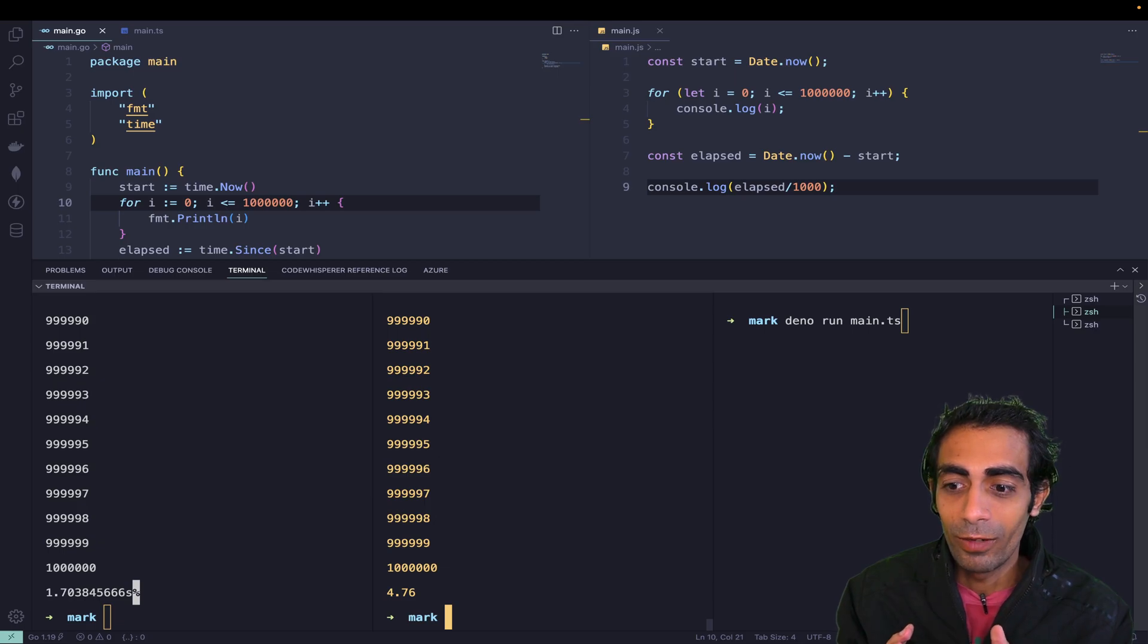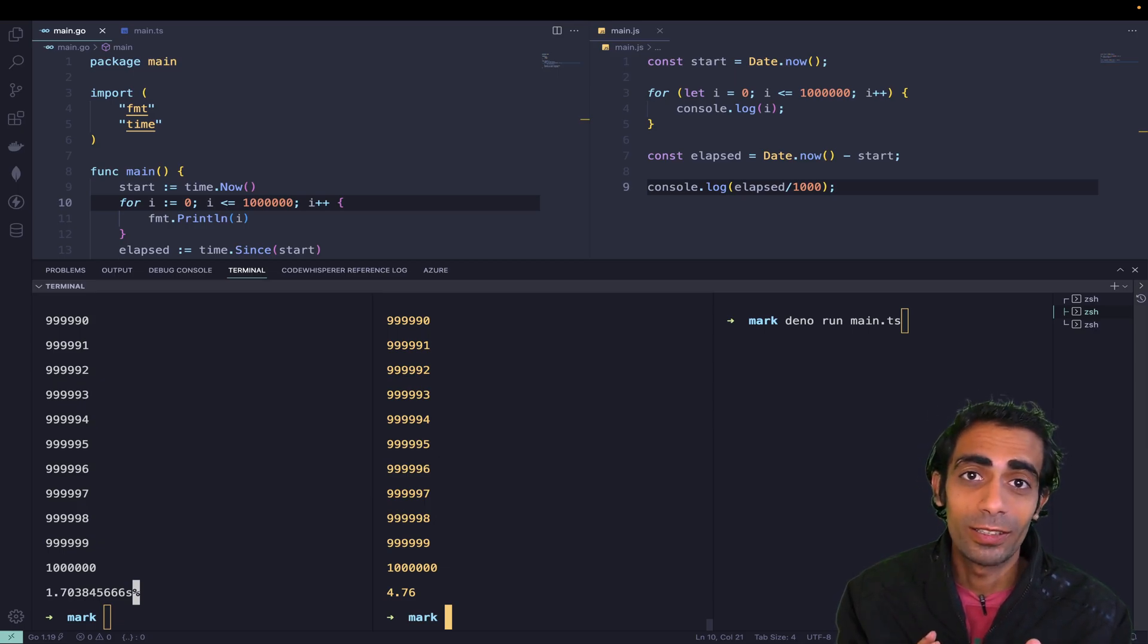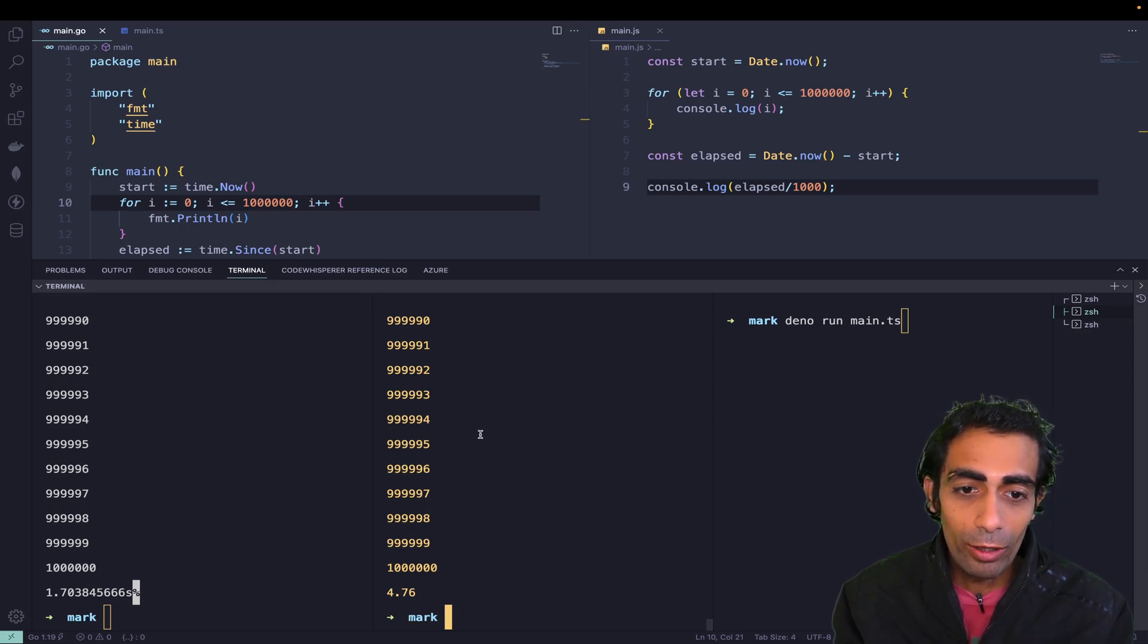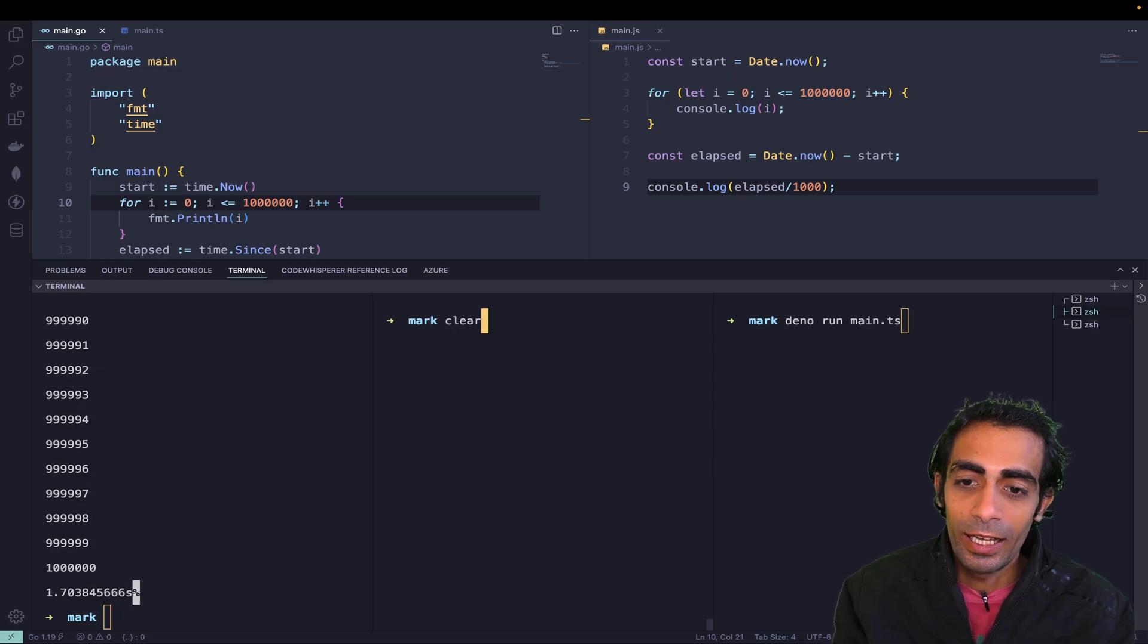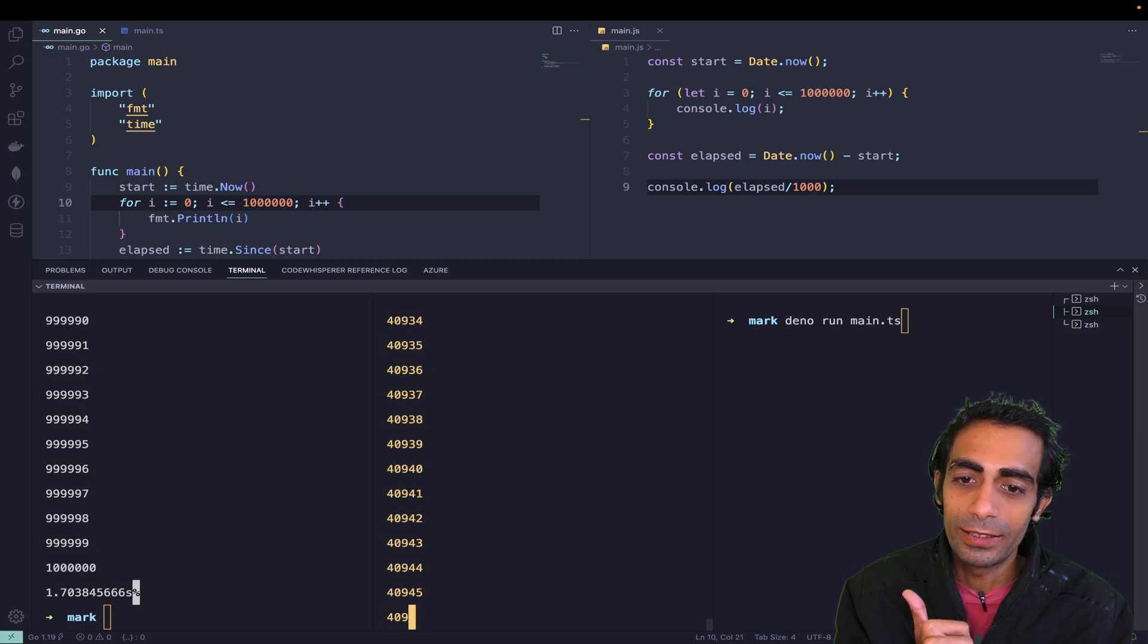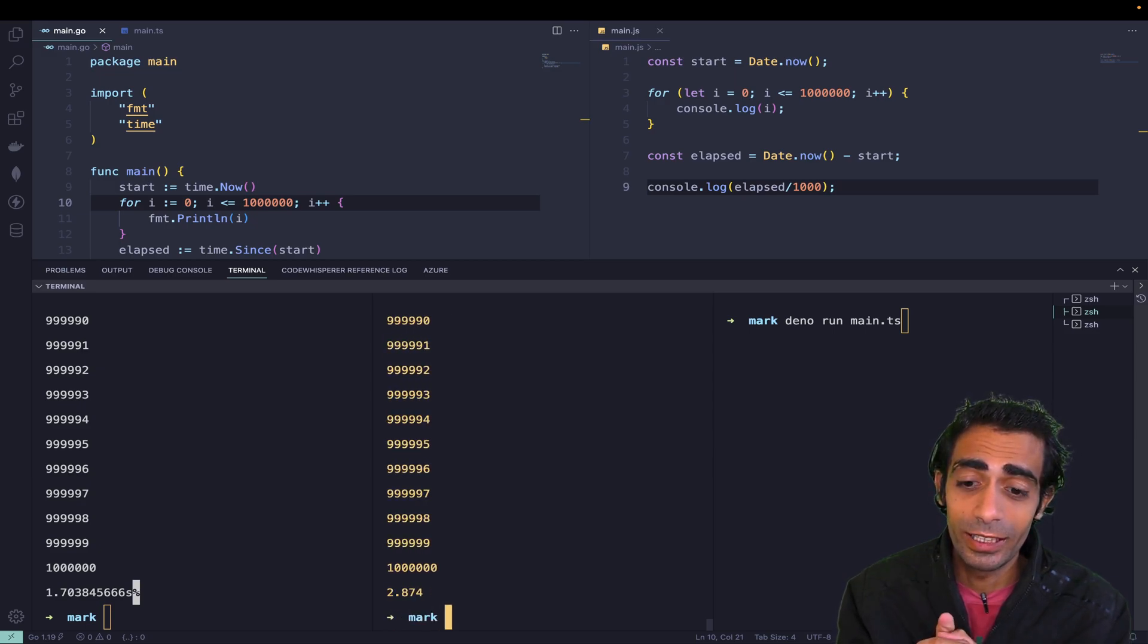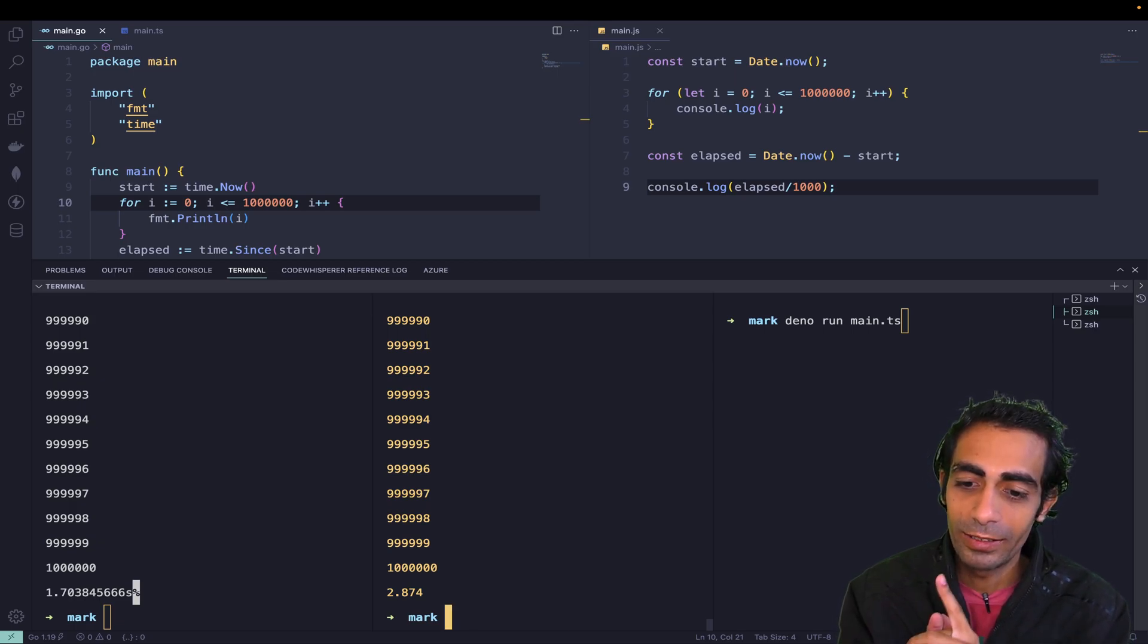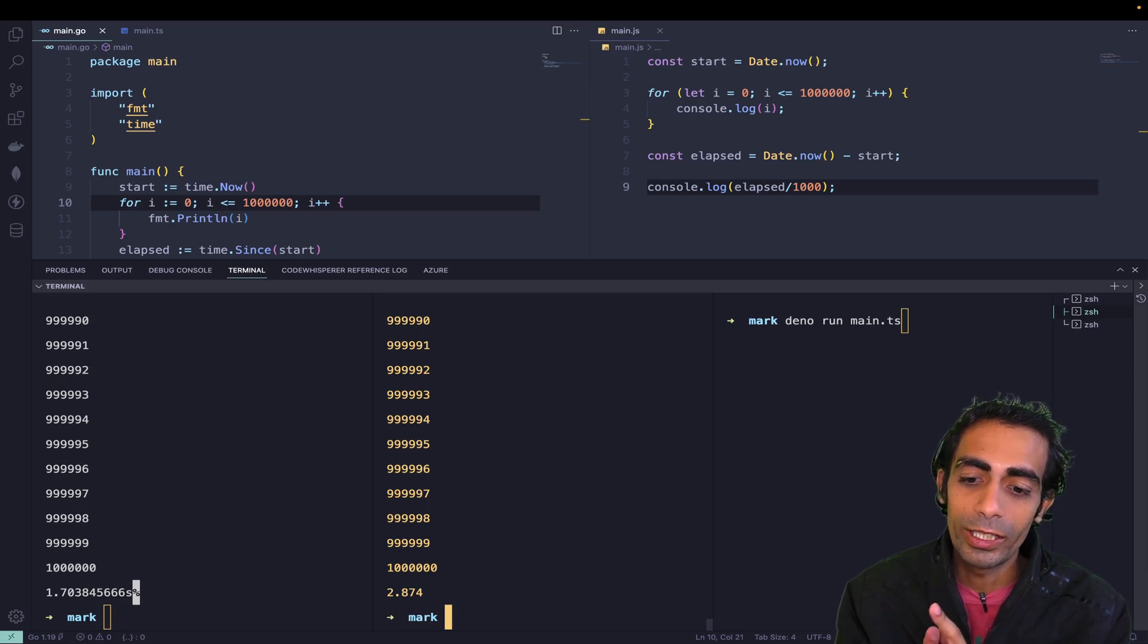Now I'm going to clear the screen and use Dino. Dino run main.ts—it's a TS code, sorry. We are running TypeScript, and this is 2.8 seconds.